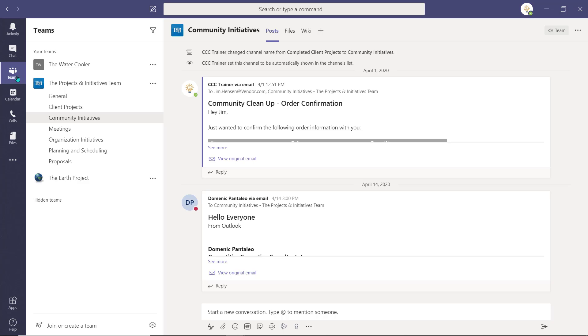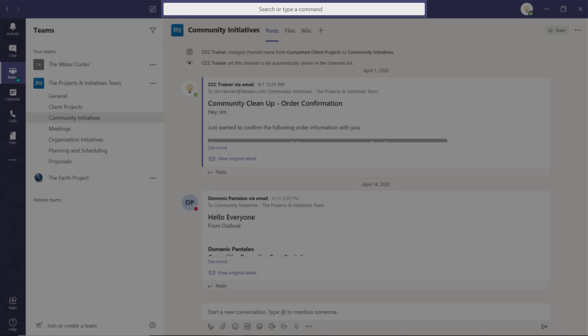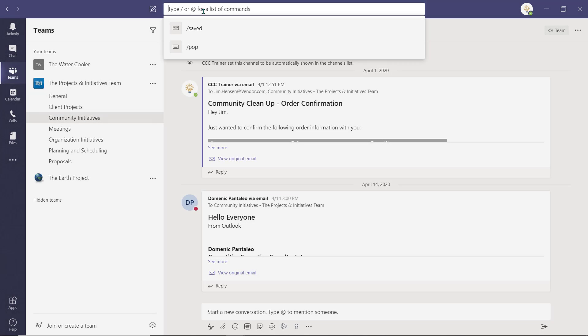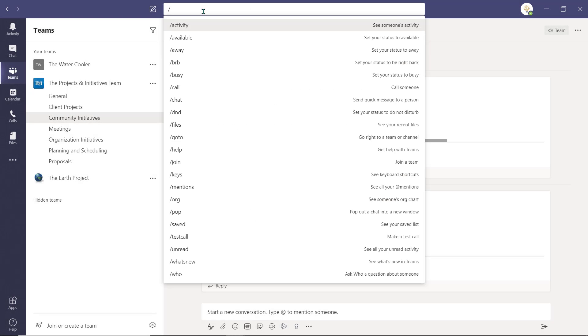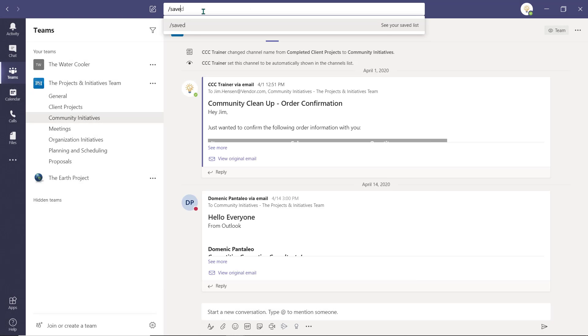To save time, you can also access your Saved pane by navigating to the command bar and typing forward slash saved and hitting enter.